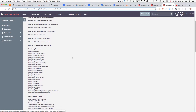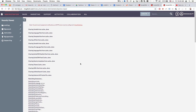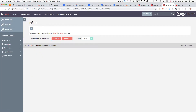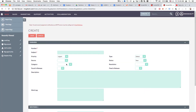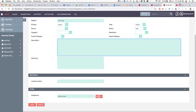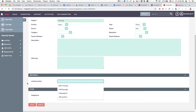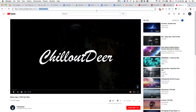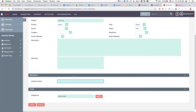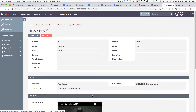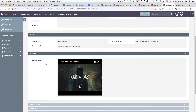Now we go to the Bugs module and create a new bug with some dummy data. We can see the field we created in Studio — we paste a YouTube link into it, hit Save, and the bug is created. We're now in detail view and can see the link has been added.